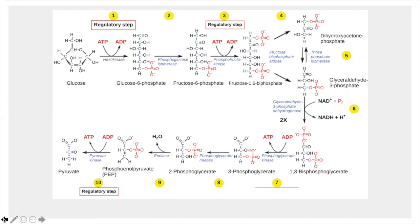Once you have the six-carbon molecule with phosphates on both ends, you can split it in half. Step 4: aldolase cleaves fructose-1,6-bisphosphate into two three-carbon molecules — dihydroxyacetone phosphate (DHAP) from carbons 1-3, and glyceraldehyde-3-phosphate (G3P) from carbons 4-6. Since only G3P can enter the succeeding glycolytic steps, Step 5 uses triose phosphate isomerase to convert DHAP into G3P, giving two molecules of glyceraldehyde-3-phosphate for the payoff phase.